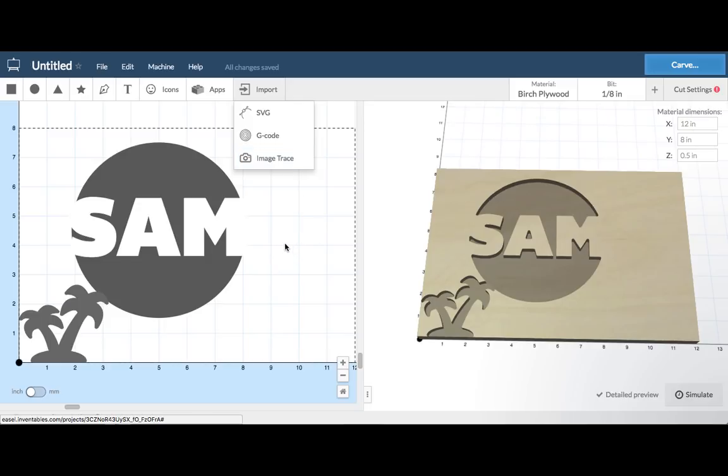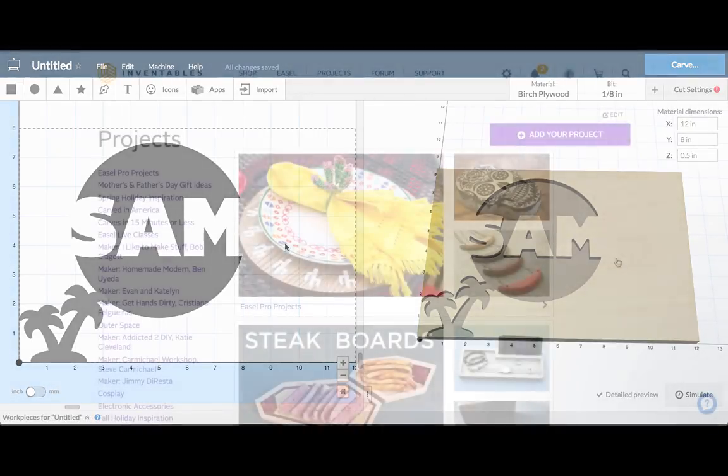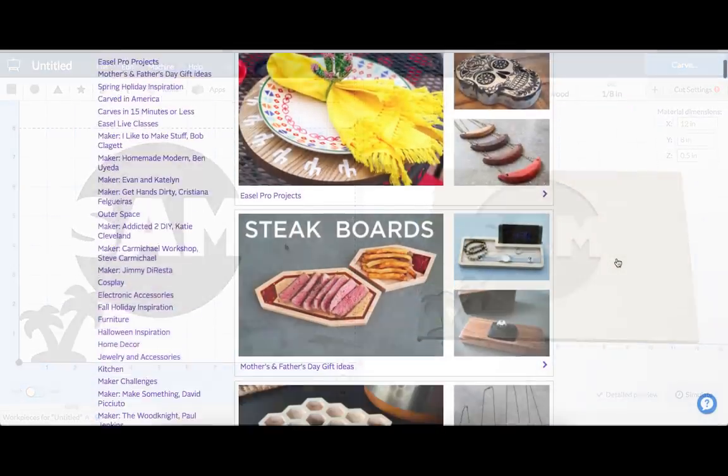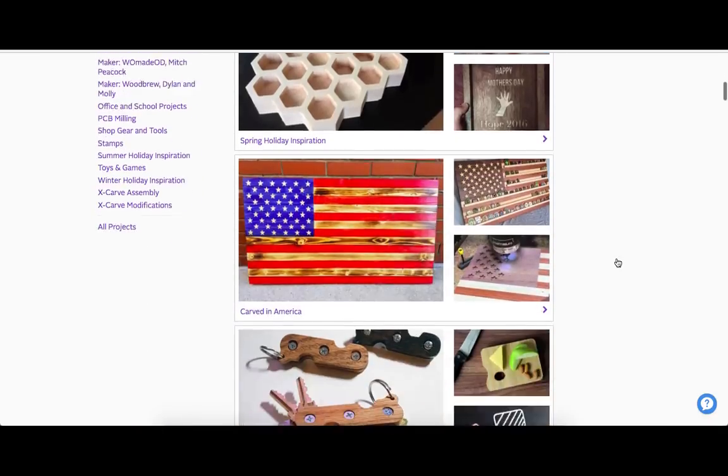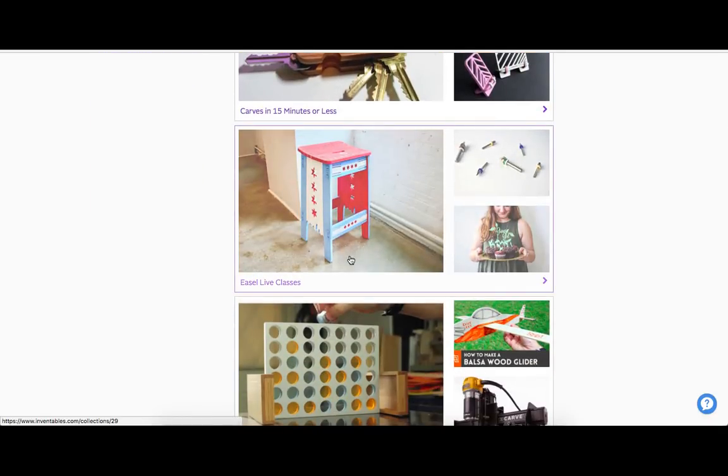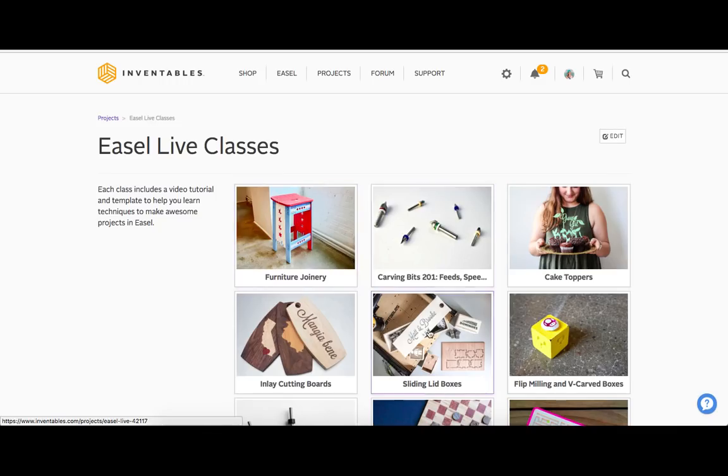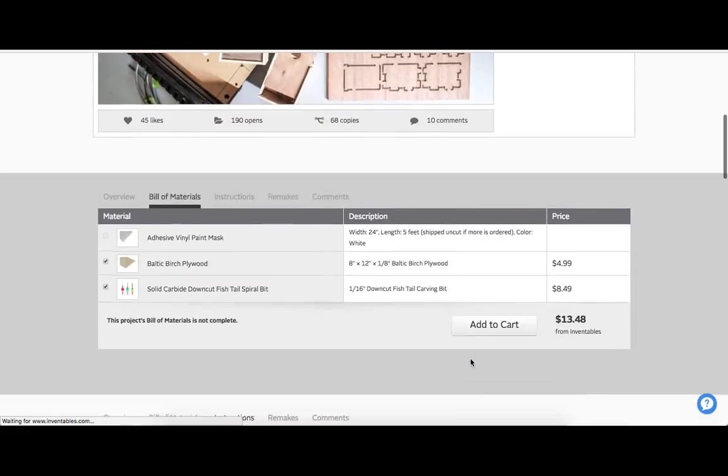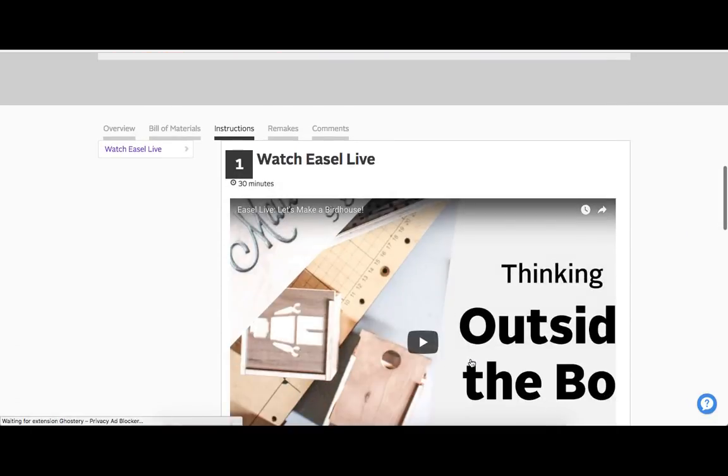We suggest watching Easel Live classes in the project section of our website for more information on how to use apps or import files. Easel Live also provides tips, tricks, and shortcuts for using Easel.